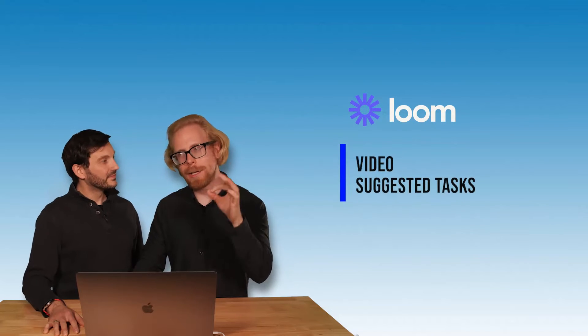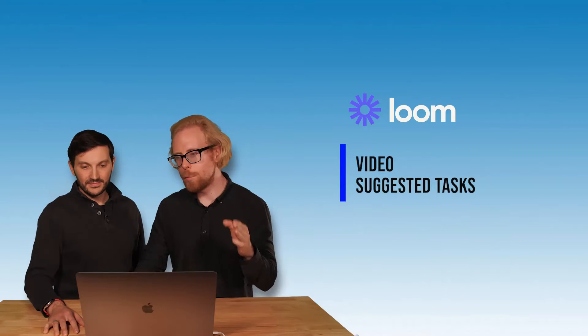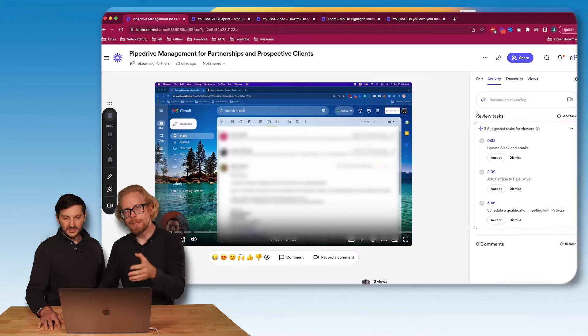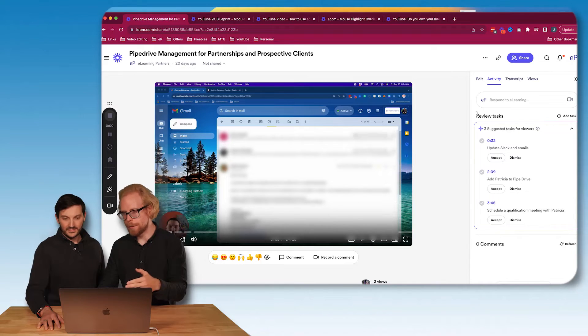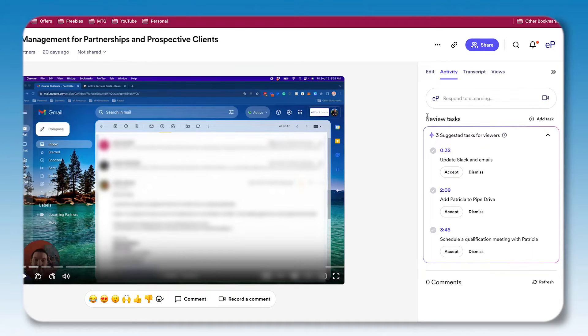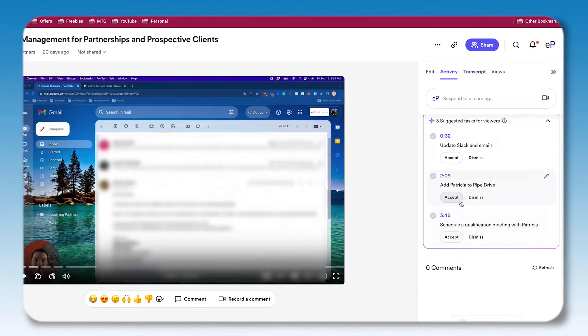The fourth feature is probably the coolest: if the video has action steps in it, Loom will automatically give you suggested tasks based on the video content. For example, it auto-generated tasks like 'Update Slack and emails,' 'Add Patricia in Pipedrive,' and 'Schedule qualification meeting with Patricia' — all automatically derived from the video transcript.